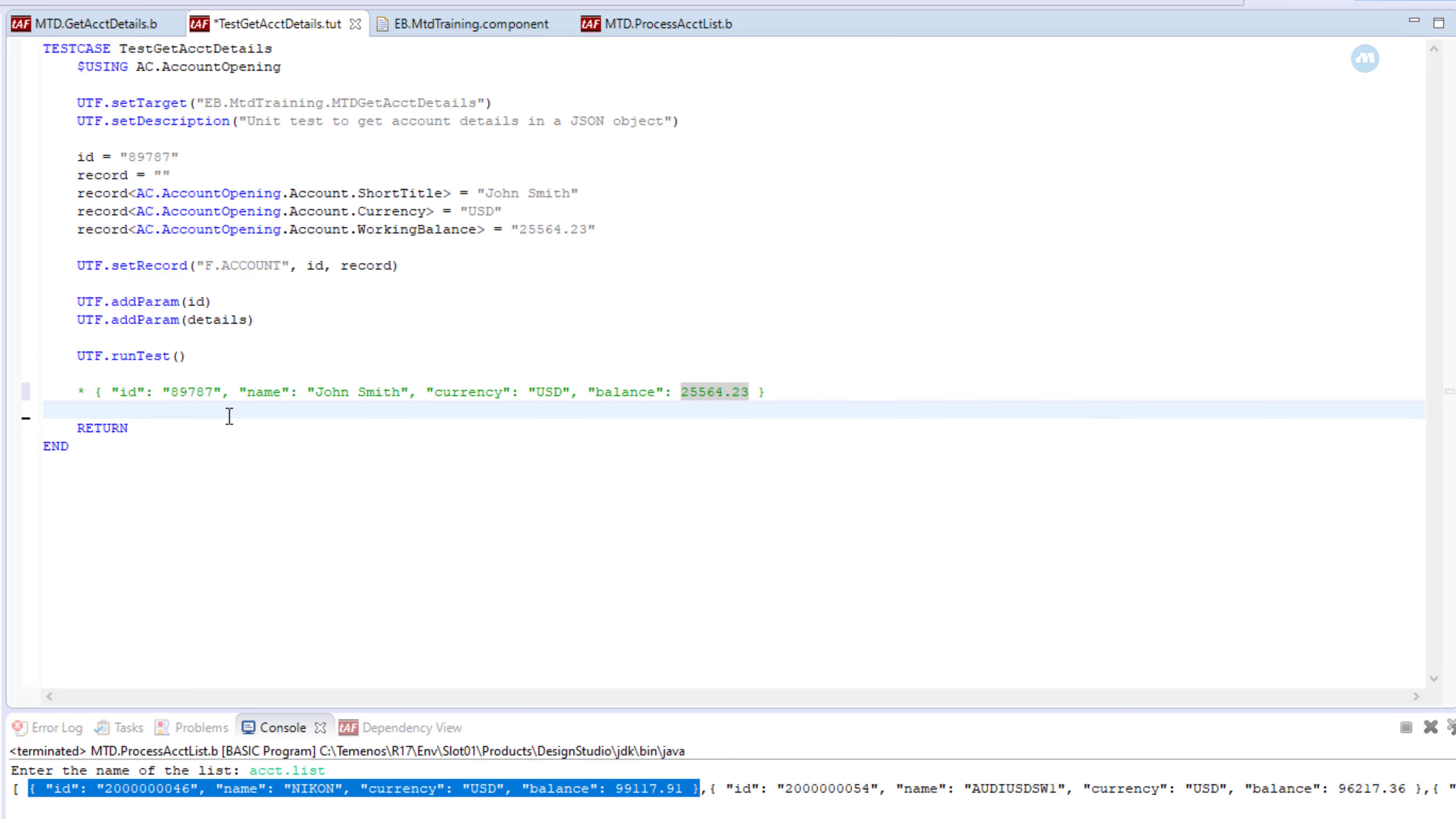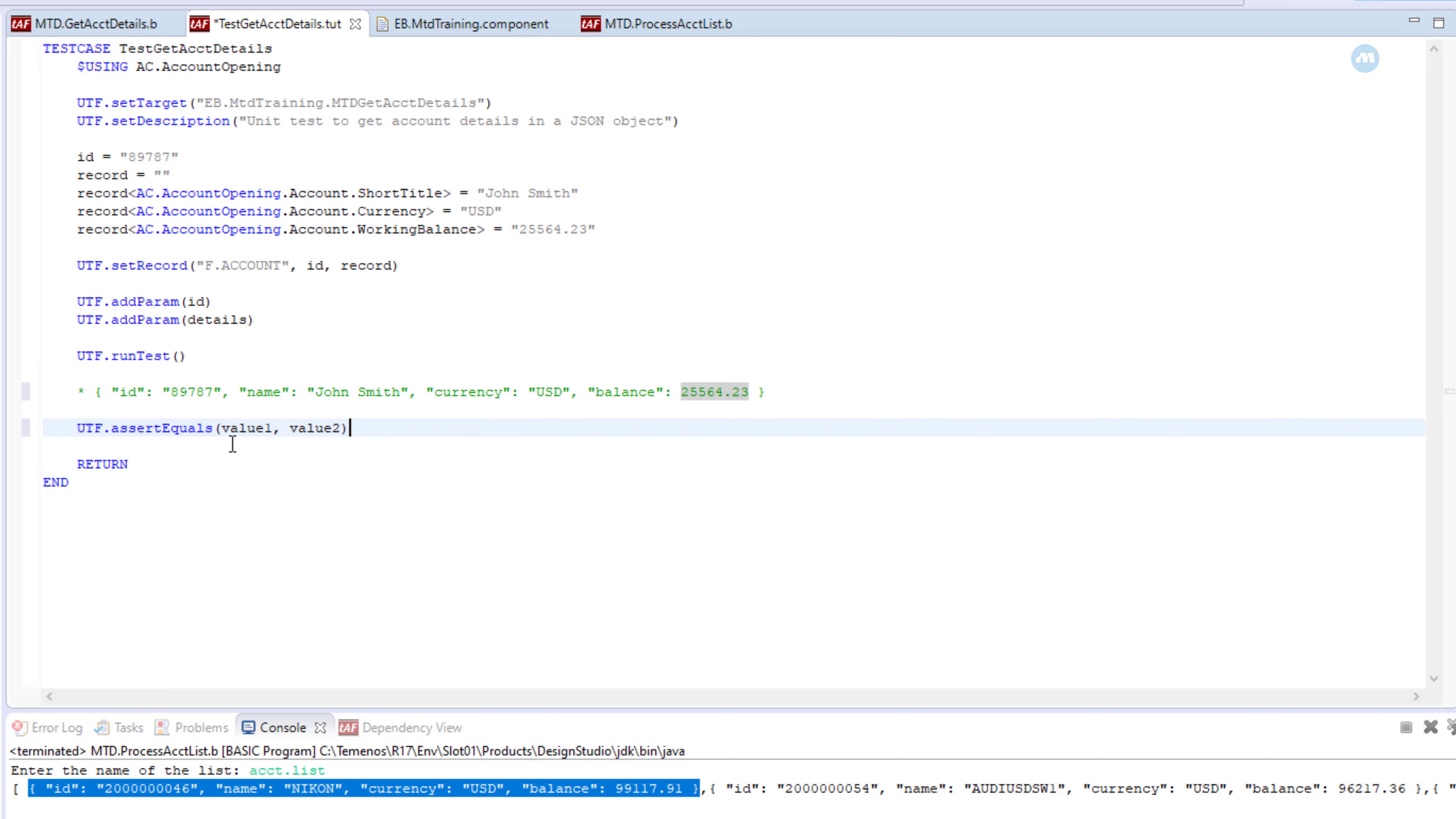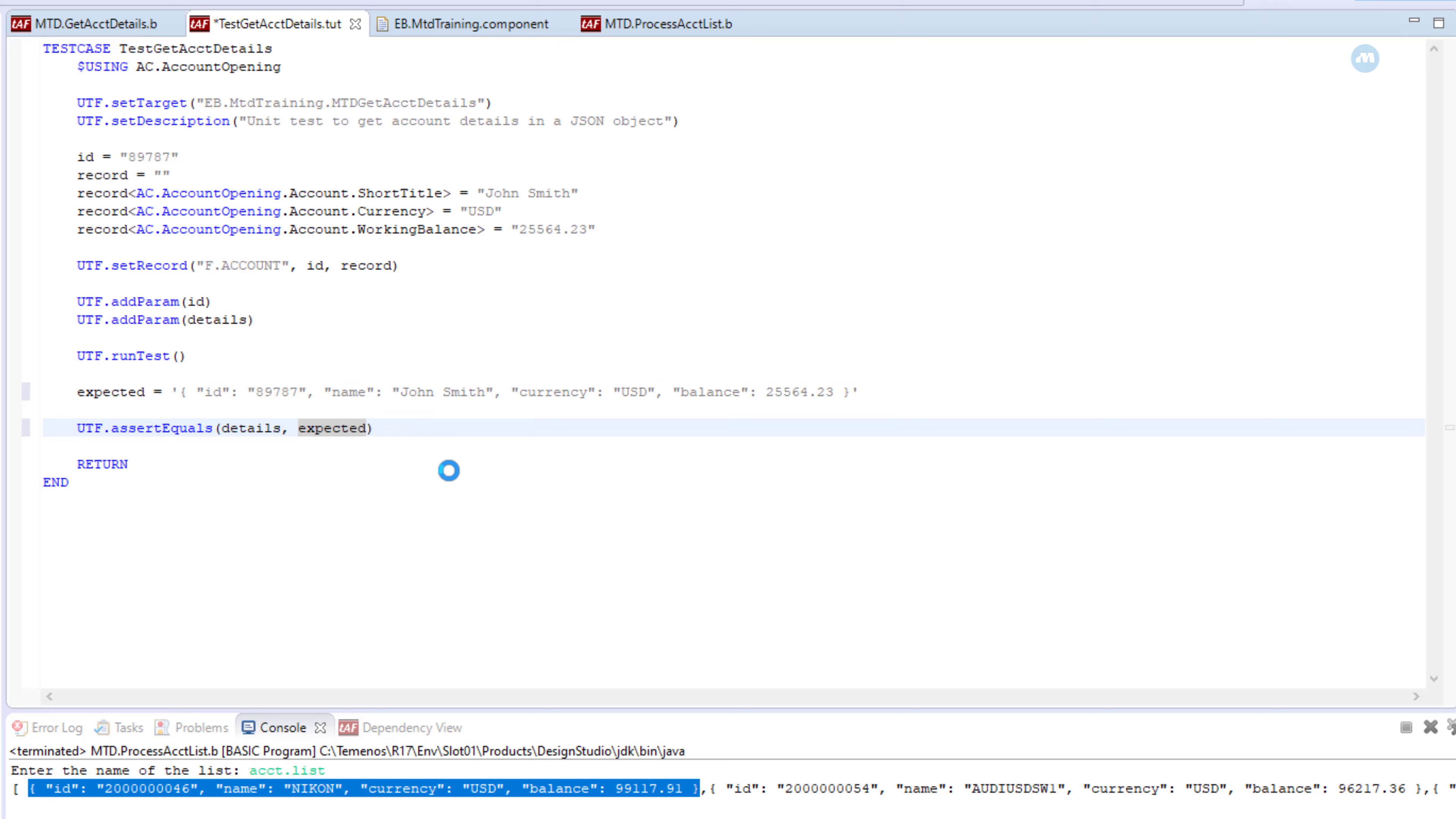So in our case, we should expect the ID to be this, the name to be John Smith, the currency is USD, and the balance should not have any double quotes around. Should just be the amount like this. This is what we should expect. Now how do we verify automatically? How do we tell the system to verify that this is what we get? For that we use another method: UTF dot assert. If you do assert, we can assert if it contains some value or if it equals. Let's use equals, which means we need to have a full match. We are going to assert if this return value matches this. Let's have this as a variable called expected. We say these details matches the expected value.